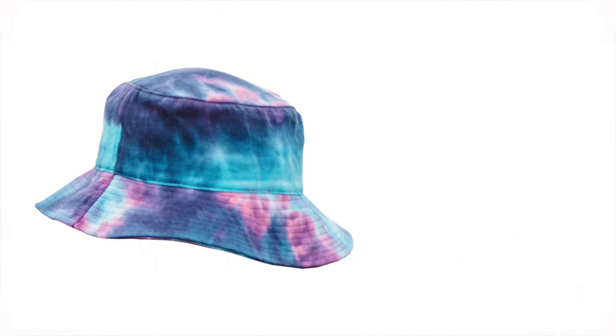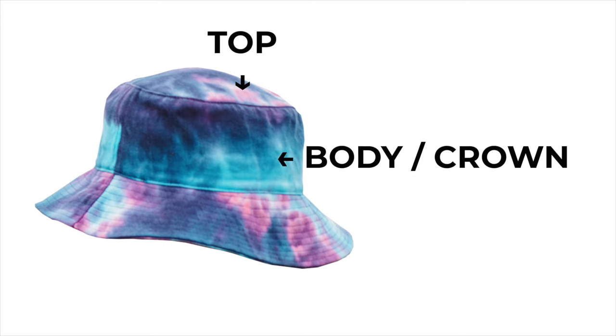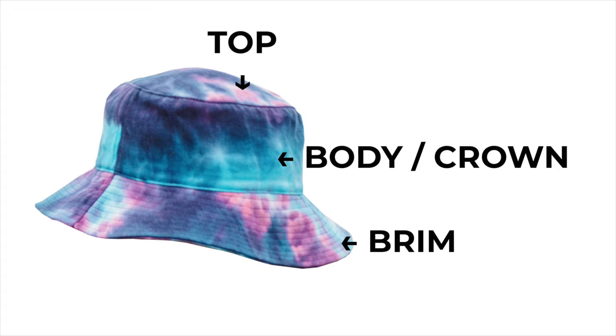Before we start drafting, I want to show you the parts of the bucket hat. Top part: for this part, we will create a circle from head measurement. Body or crown: this part hugs the mid-forehead. Brim: this part shields the eyes from the sunlight.